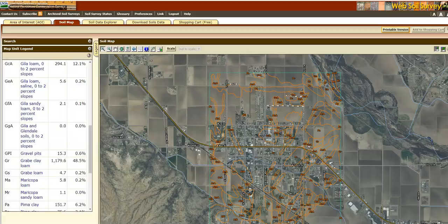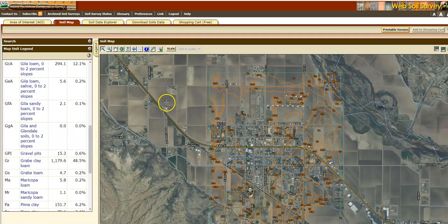This is the end of our soil map information. Please continue on to the next video where we talk about soil data explorer.